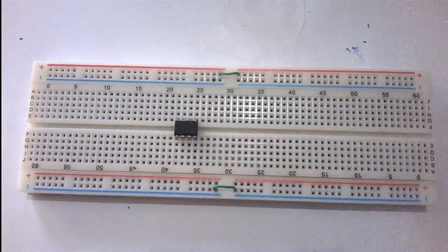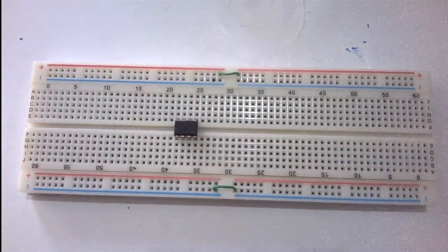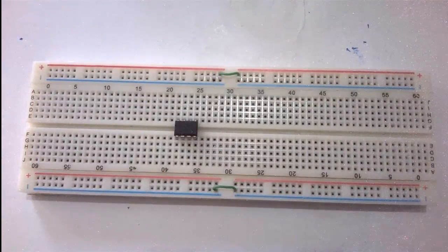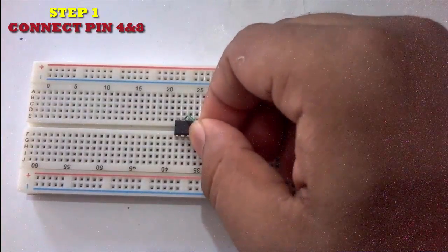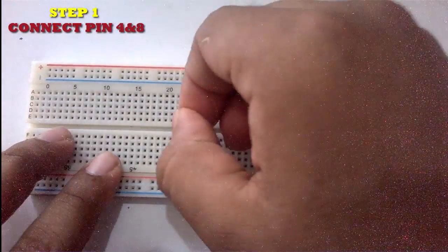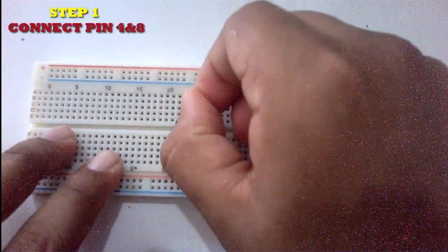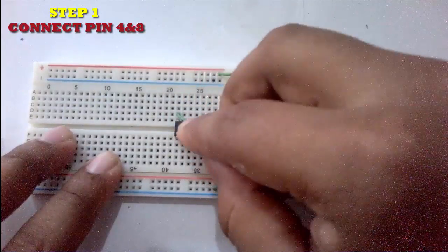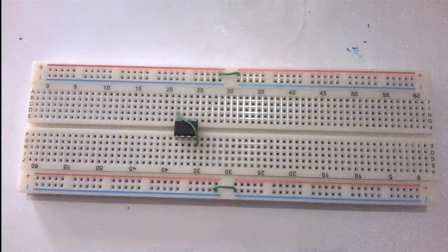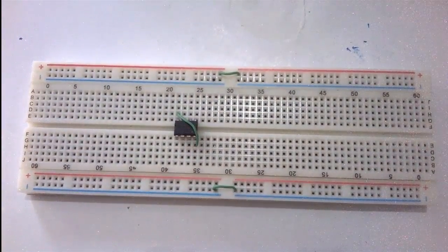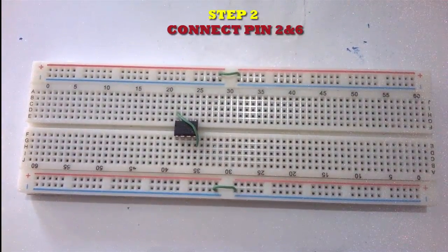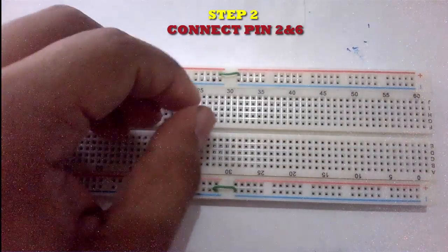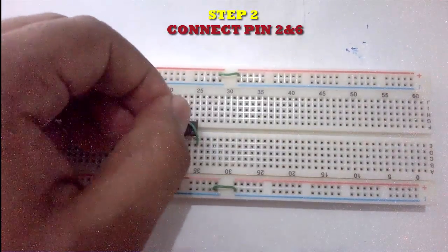Connect pin 4 with pin 8 of the IC. Also connect pin 2 with pin 6 of the 555 IC.